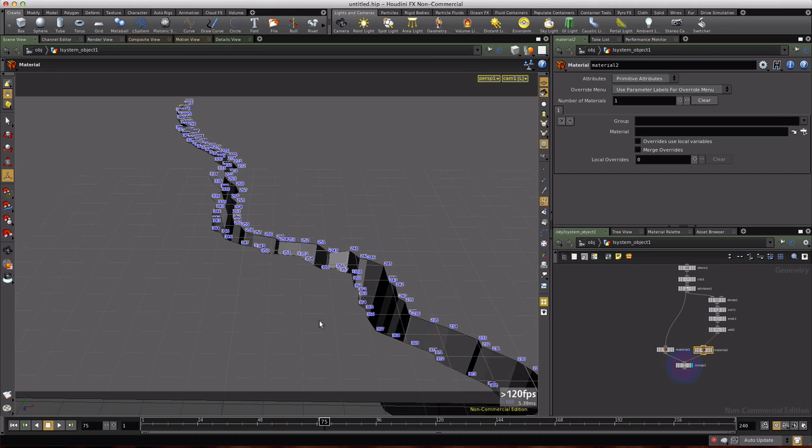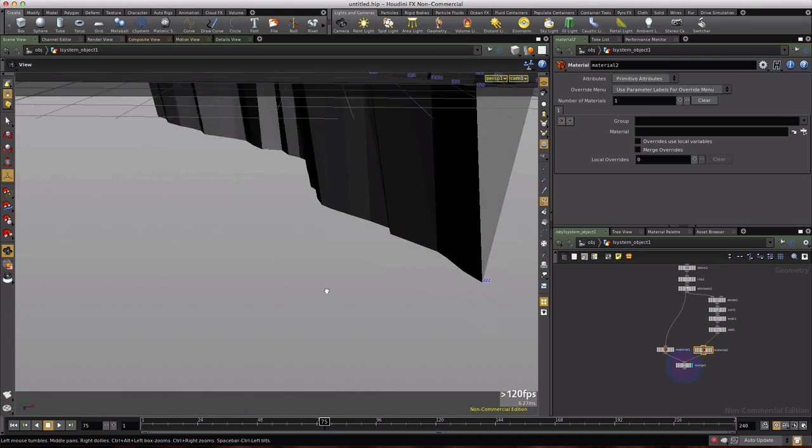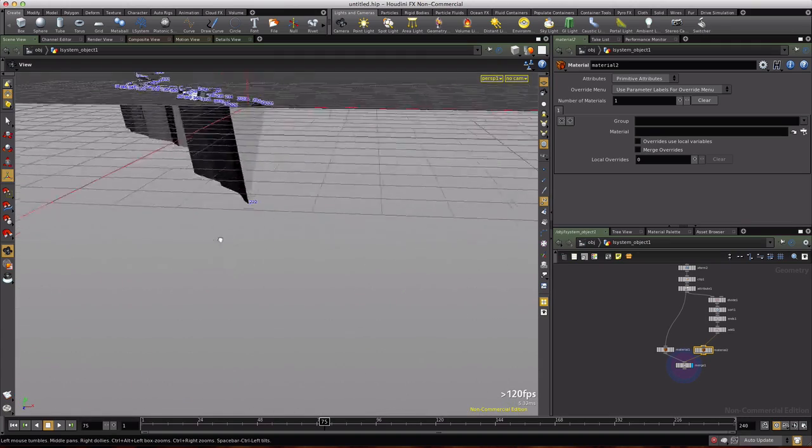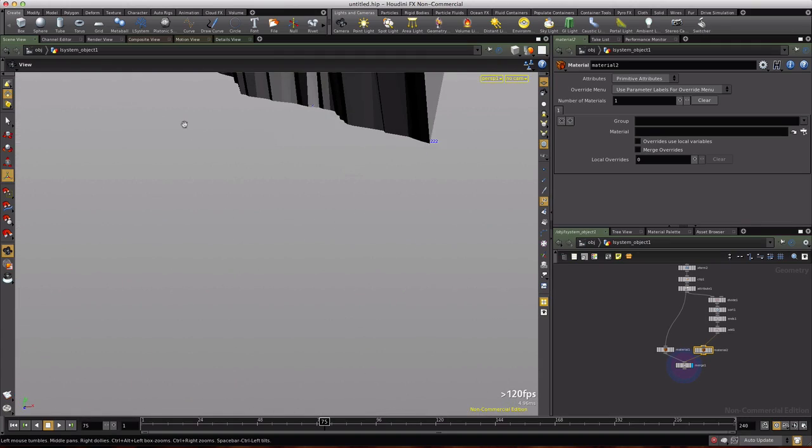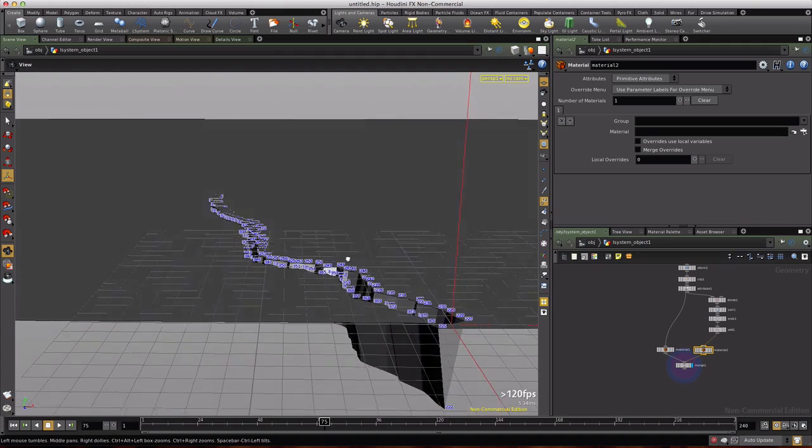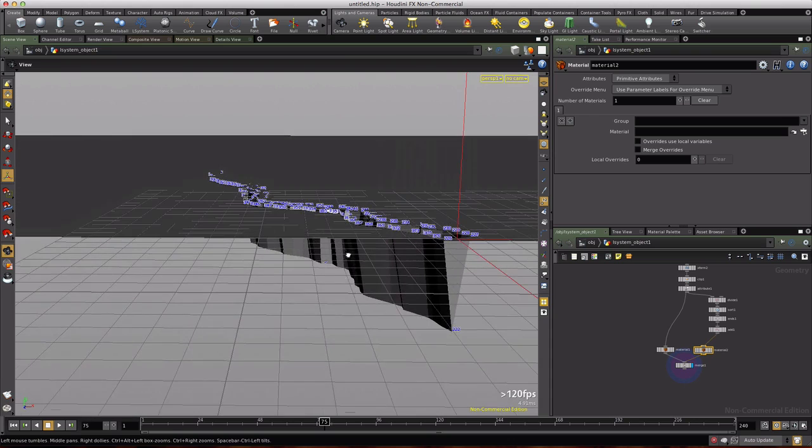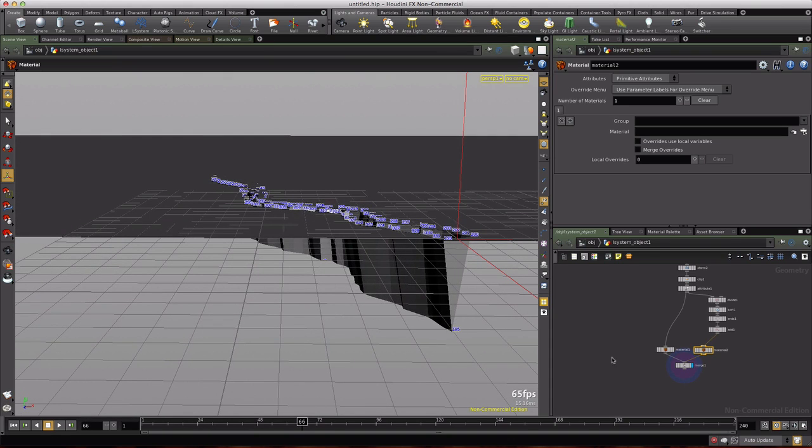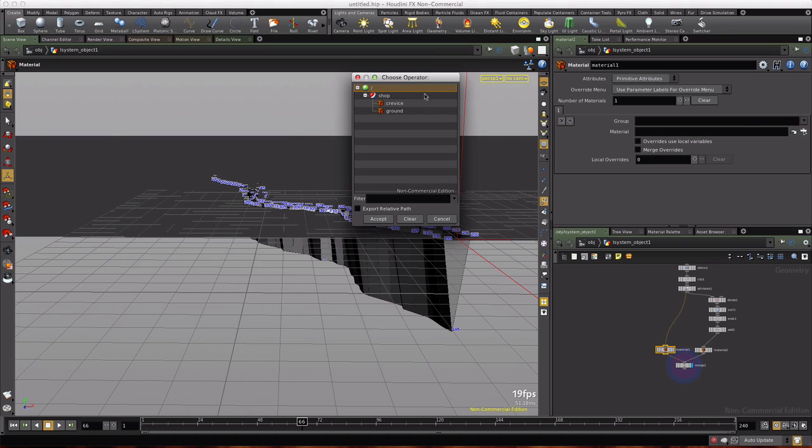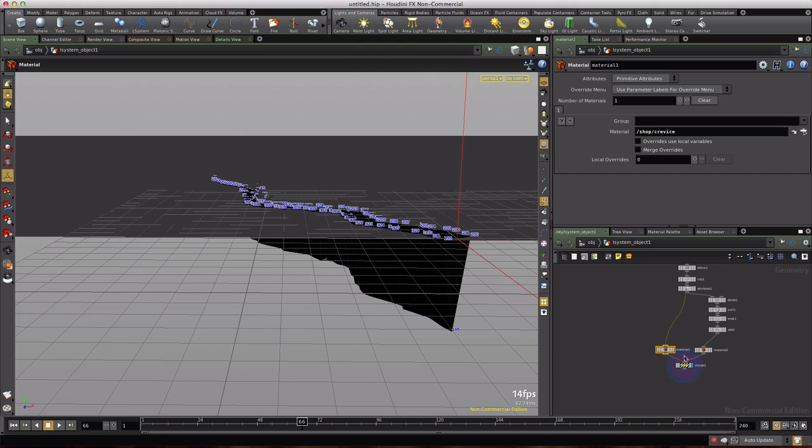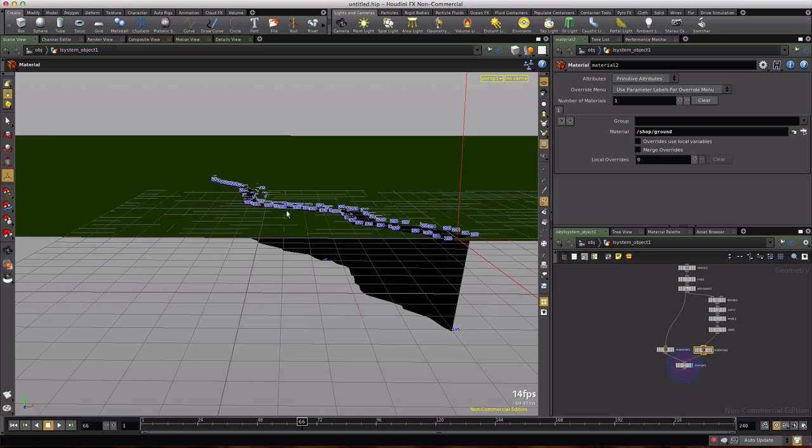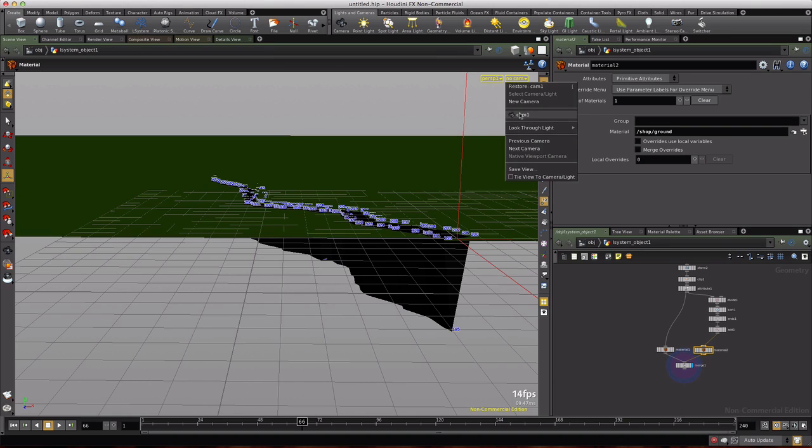And sure enough we're getting geometry in the shape of our crevice that's growing over time. So we're real close to where we want to be. Let's go ahead and pick our materials now. We've got the crevice on this side except this side here is the ground.